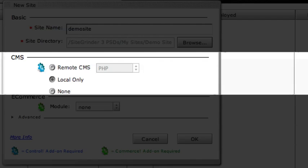Remote CMS requires the optional SiteGrinder control add-on available from Media Lab when you purchase or as an upgrade later. If the control add-on is not activated, you will not be able to select the Remote CMS option. At this time, SiteGrinder's Remote CMS also requires that your web server supports PHP, though support for other technologies like ASP is in the works.